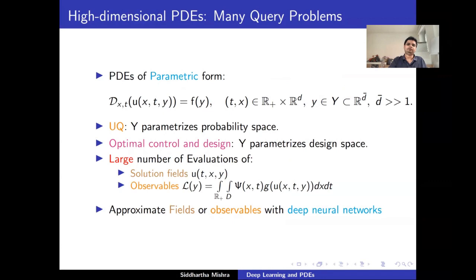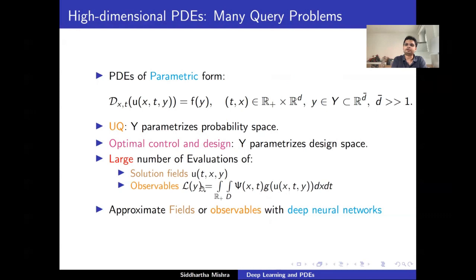The object of interest is: for different values of these parameters — sometimes hundreds or thousands of values — we want to compute the solution field, or compute observables such as lift or drag. This is an expensive proposition and can be prohibitively expensive. So what we are going to do is replace the solution field or observable by a surrogate — and that surrogate is going to be a deep neural network. This brings in the second part of the talk: deep learning, in the guise of deep neural networks.